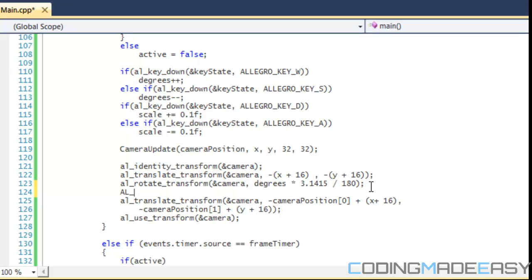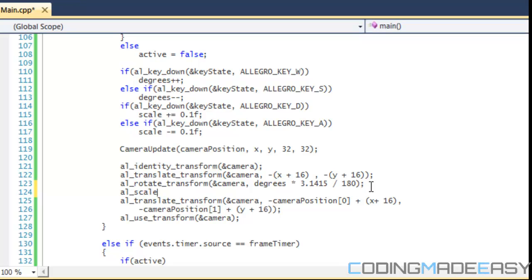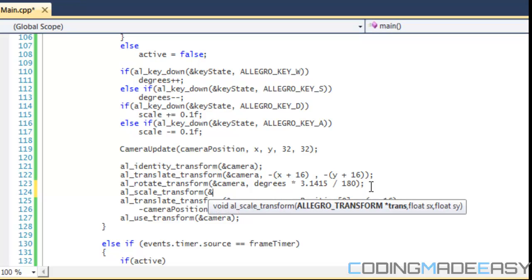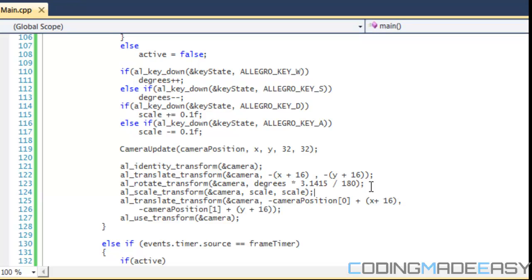After rotate or before rotate, whichever you want to do, you do AL_scale_transform. You put in the transform you're going to be changing and then you put in the scale for the X and Y. If you only want to zoom in on the X coordinate you can do that just for the X coordinate. If you just want to scale in the Y coordinate you can do that as well. But if you have them uniform then you get a nice zooming in effect.